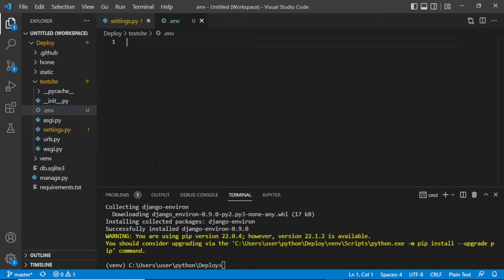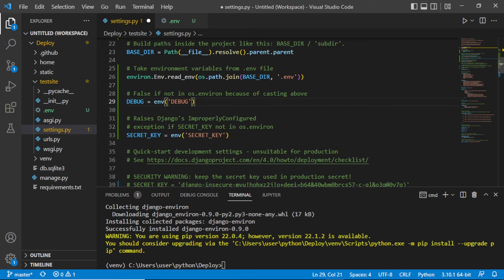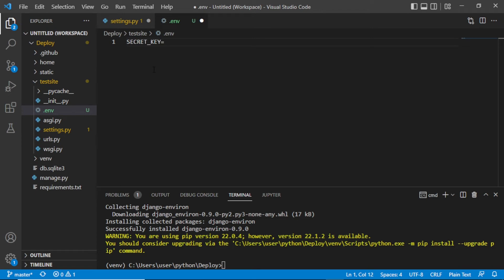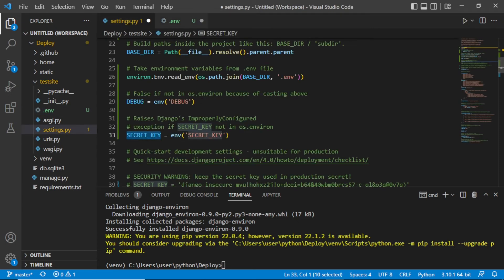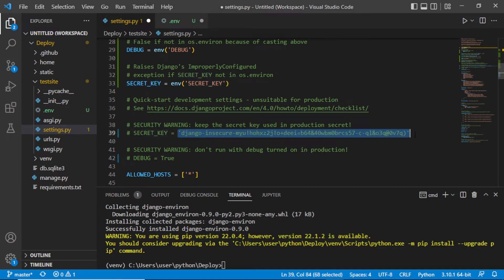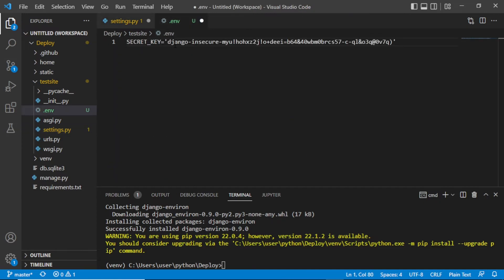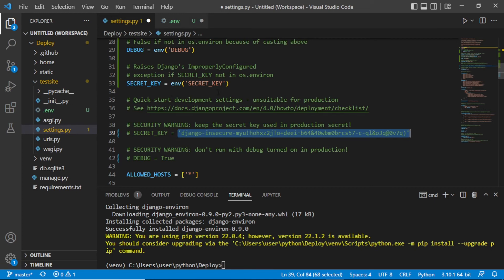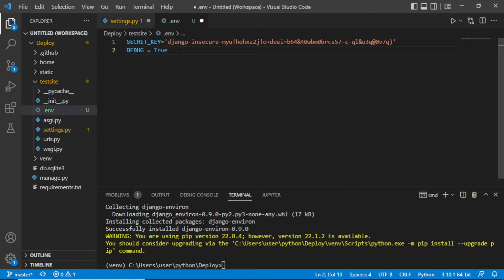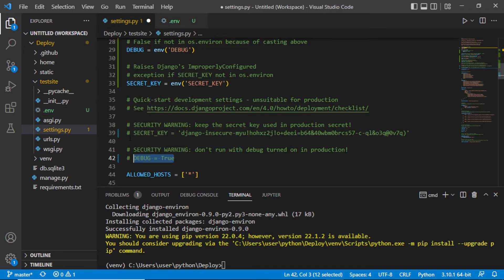Now we have to put our variables in the .env file. We have DEBUG and the SECRET_KEY. Go back and copy the secret key value, paste it here. You can put anything that is secret inside the .env file and everything will be fine. Add DEBUG equals True, then save the file and delete those lines from settings.py.